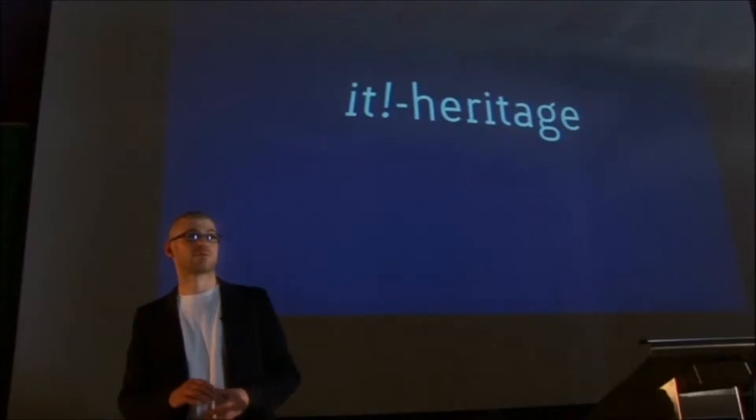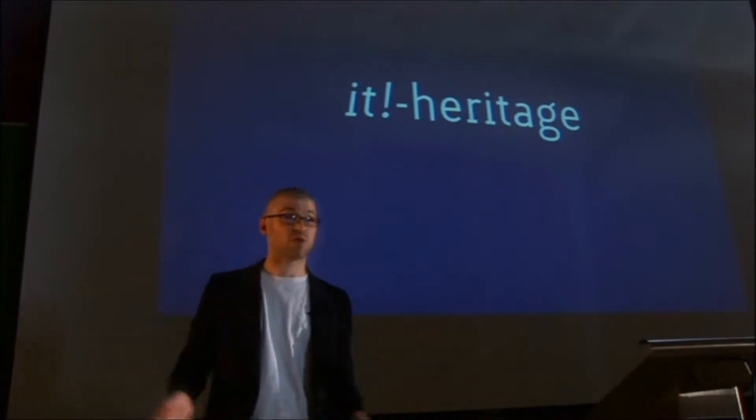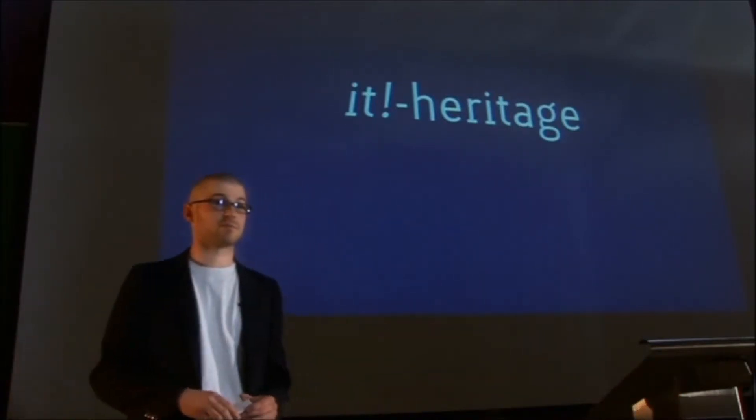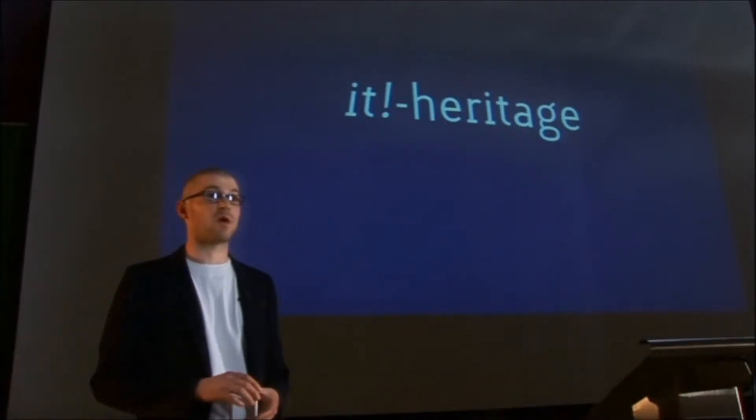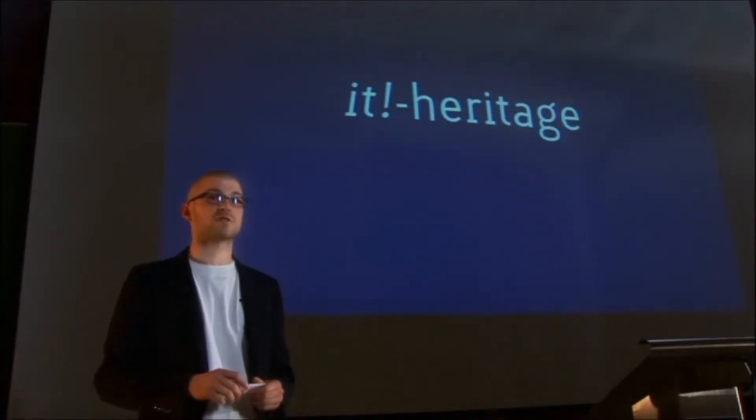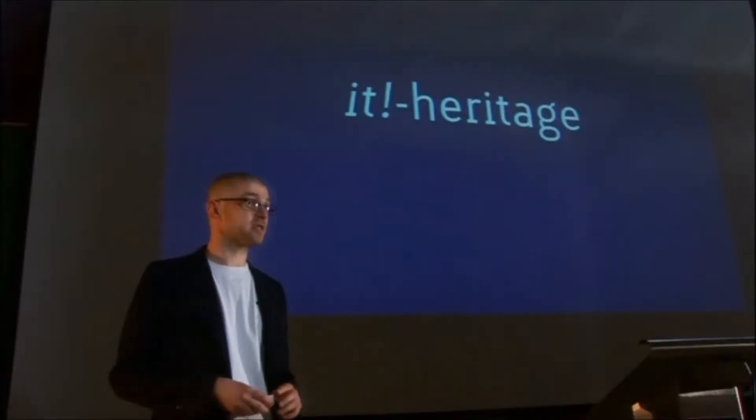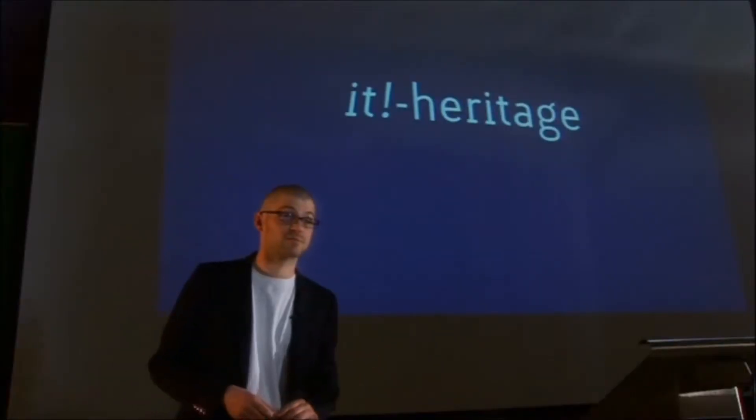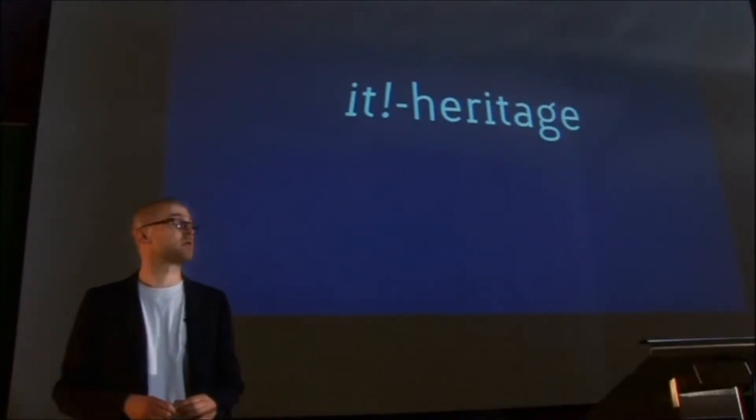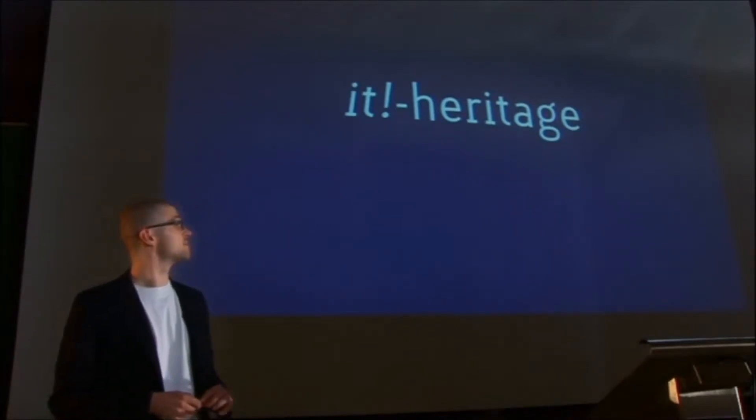So what we are presenting you today will be named It's Heritage. Like It's Girl, It's Clothes, It's Trousers, It's Bag. It's Heritage. Just simple. It's Heritage. Heritage.